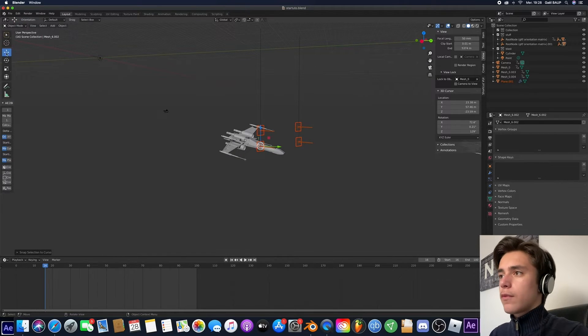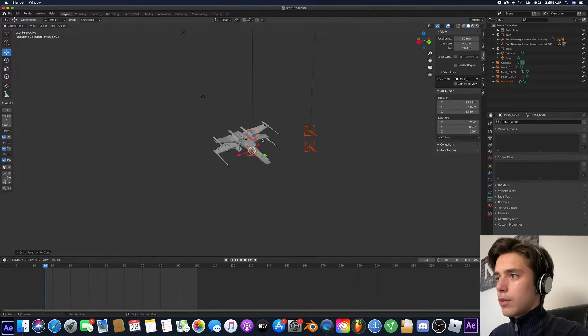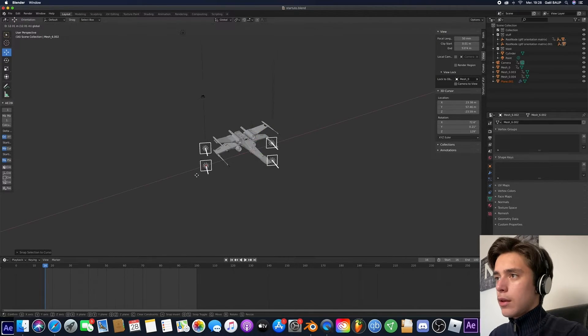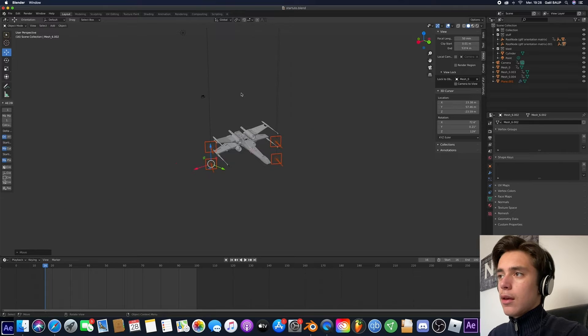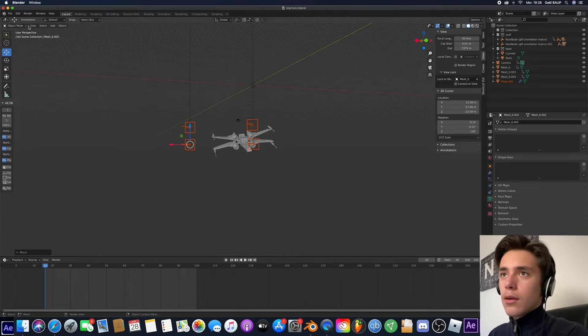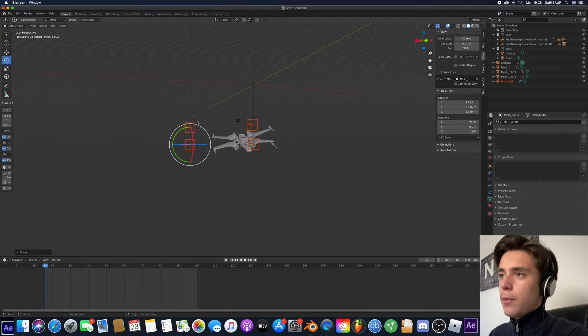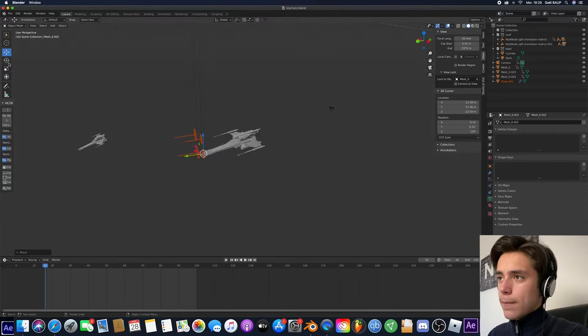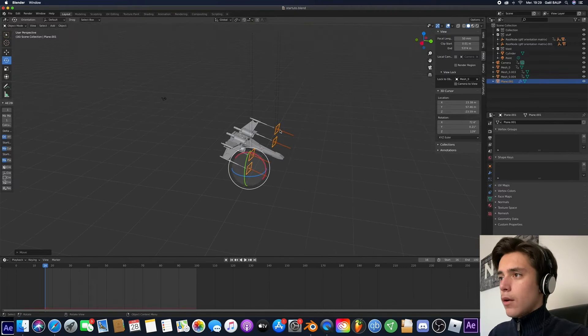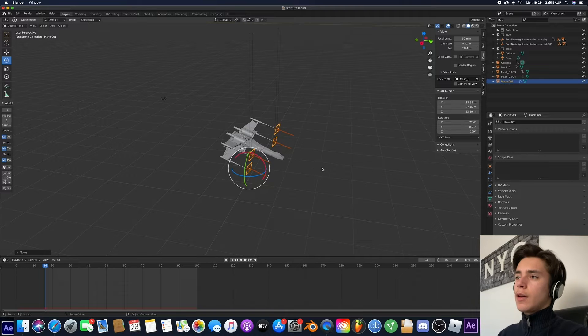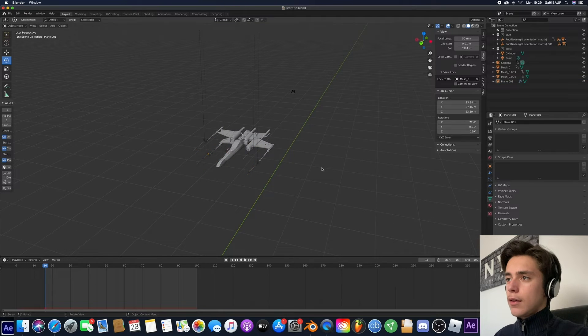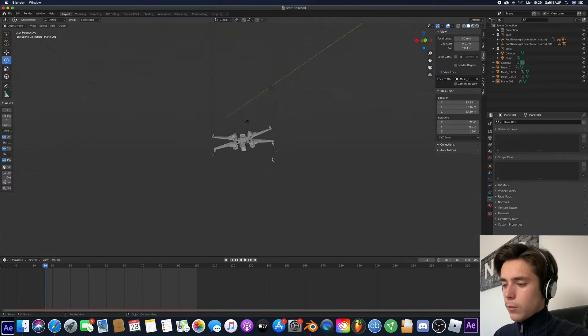This right here, click here, and then you want to hit Shift S, selection to Cursor. And boom, so now it's lots closer. And once we've got this, we can just go ahead and try to do our best.